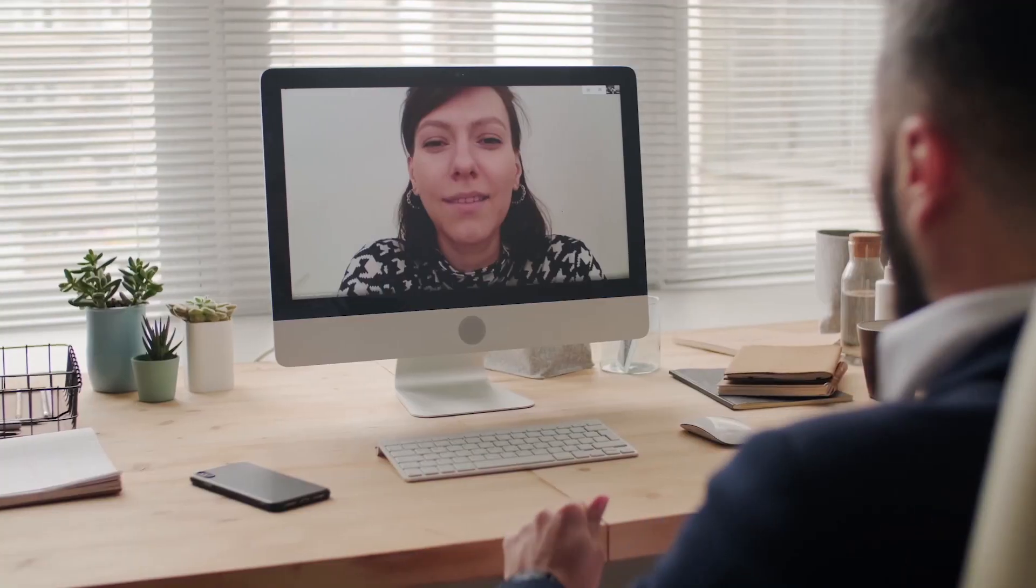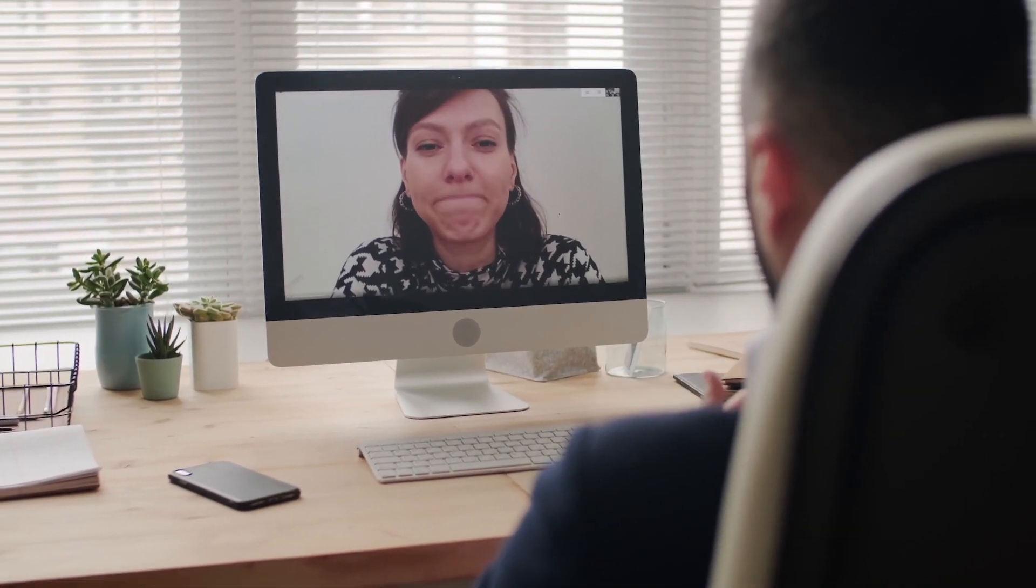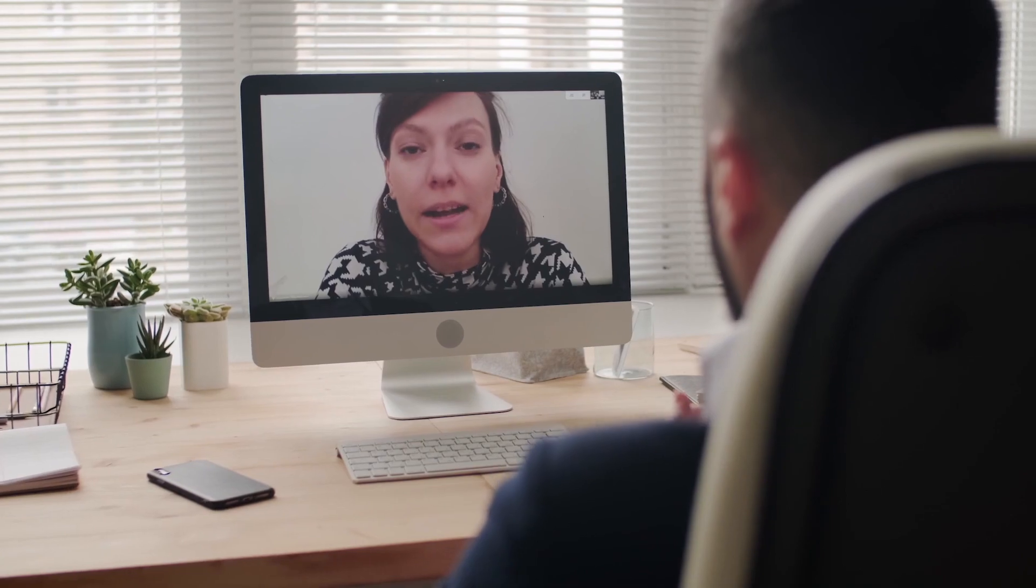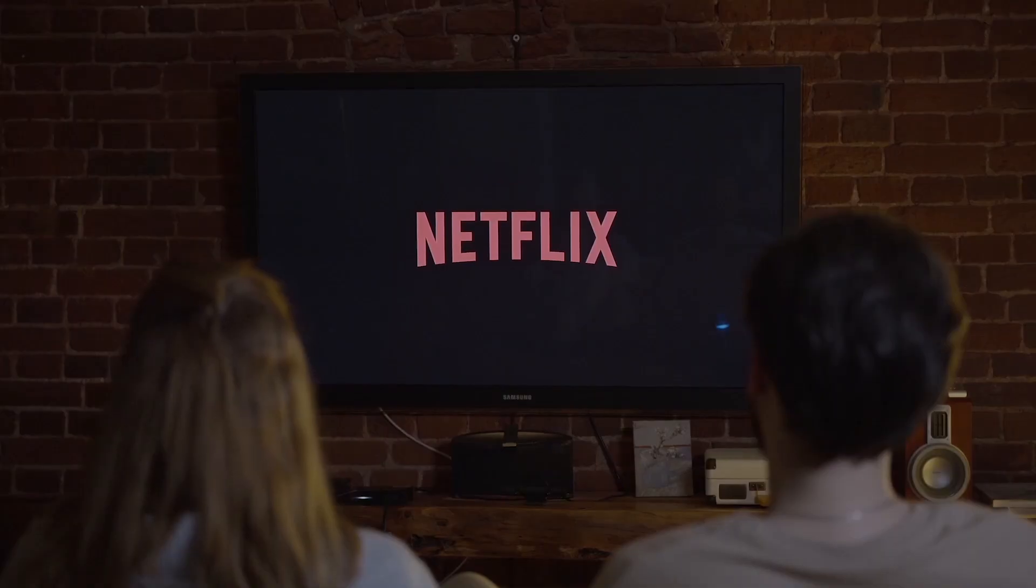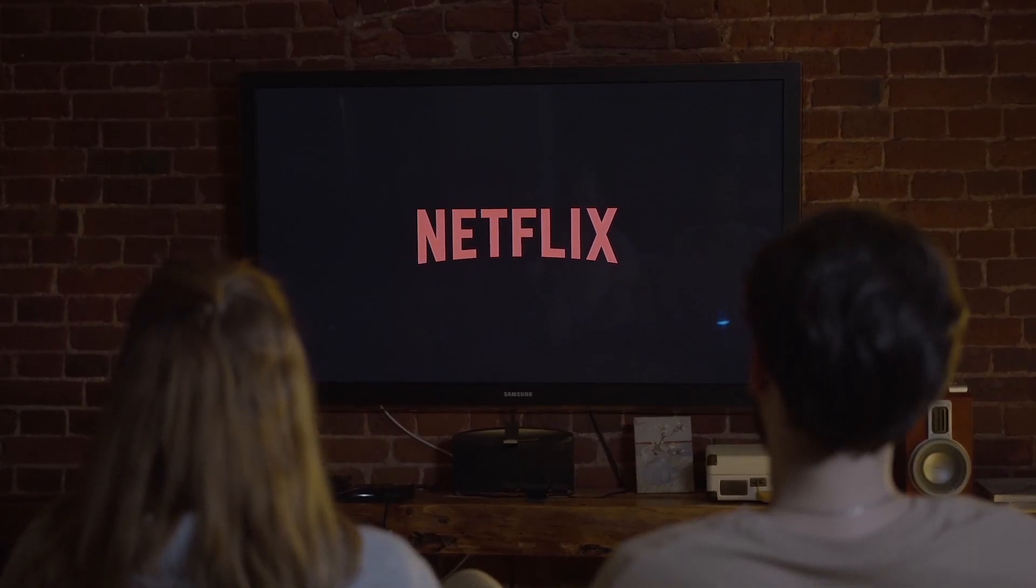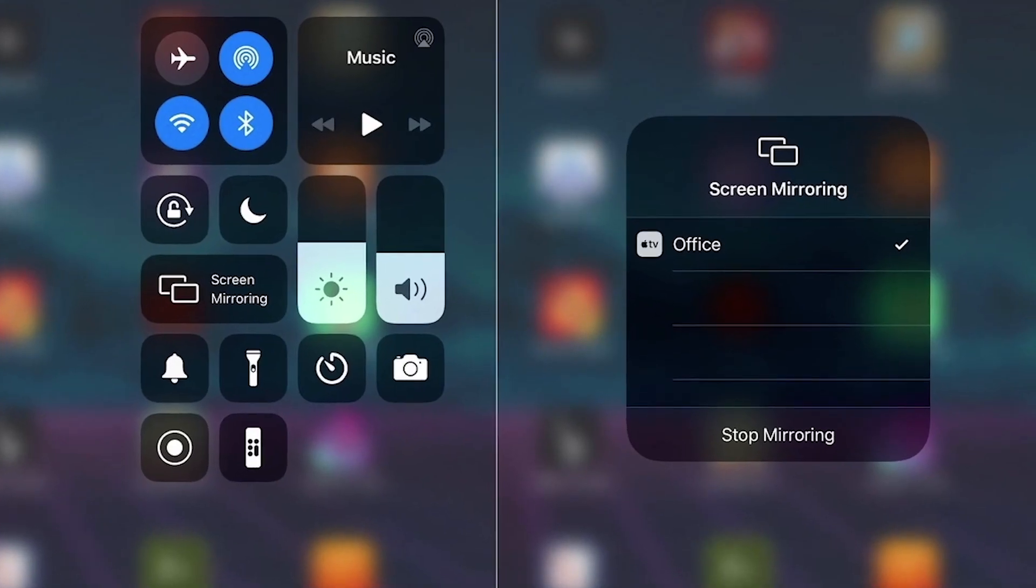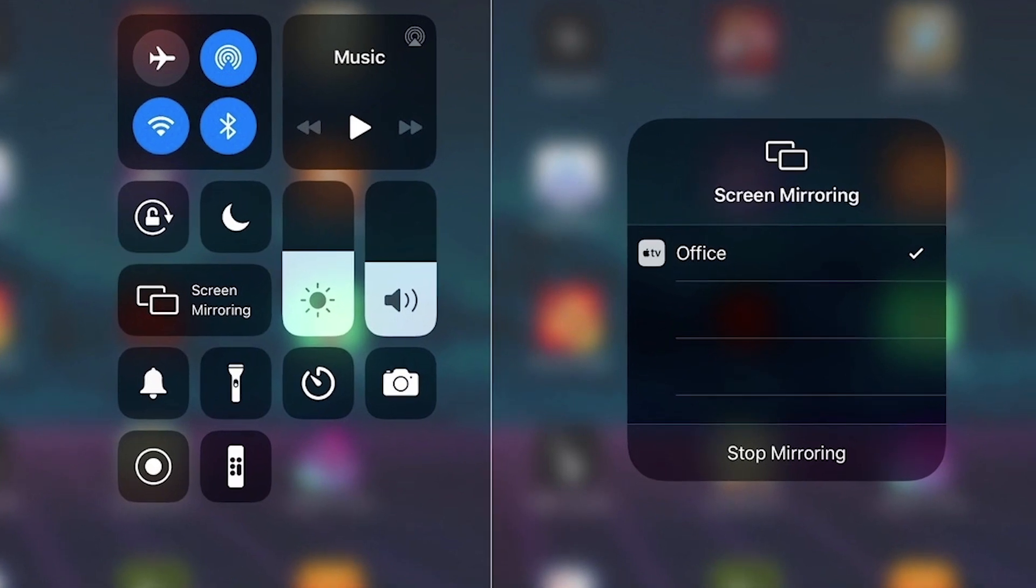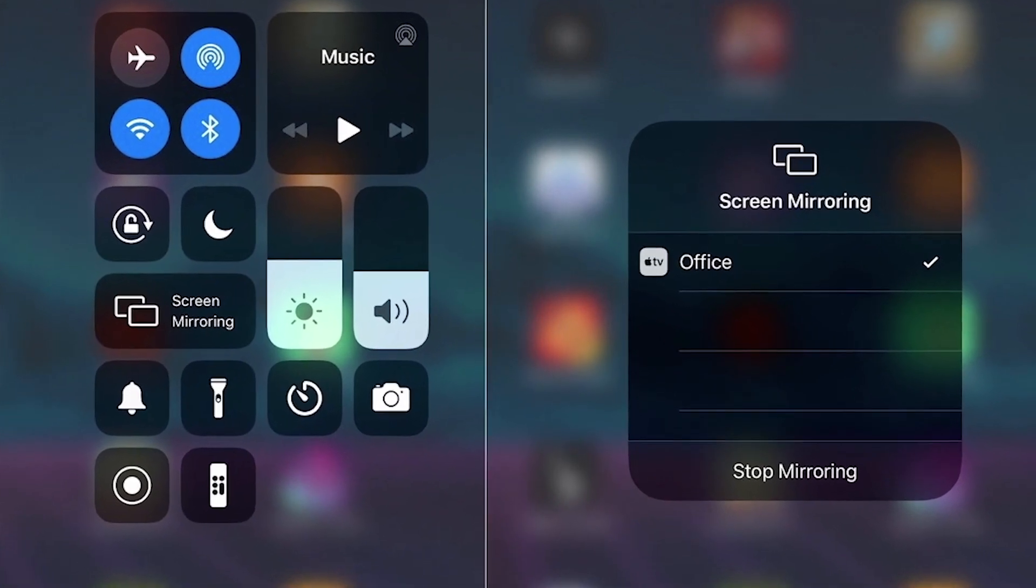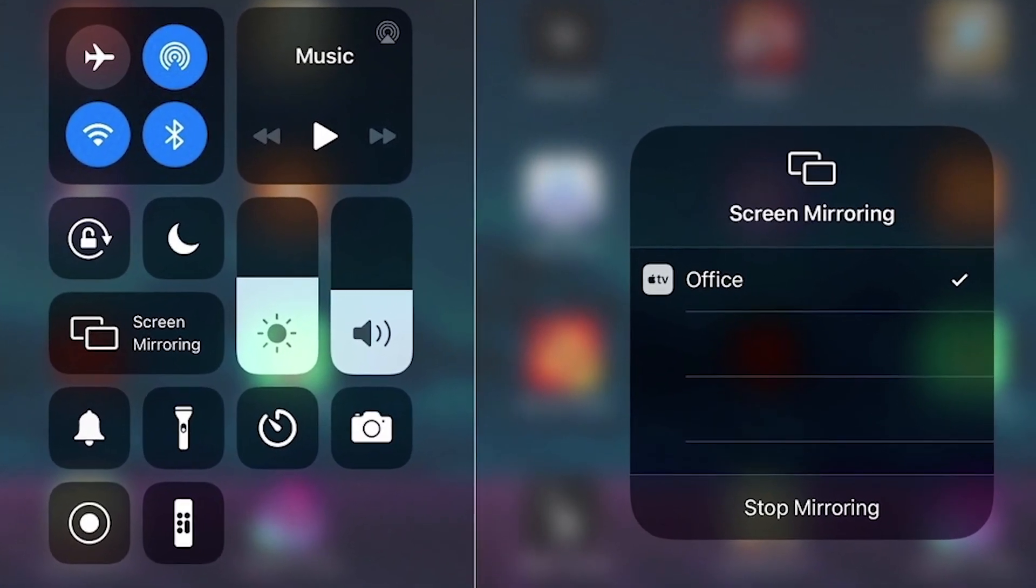There are many reasons why you would want to mirror your iPhone to your TV here in 2021. Maybe you want to cast a FaceTime call on a bigger screen or watch your favorite movie with others on your TV. So I'm going to show you how to get anything that is on your iPhone and mirror it to your TV.